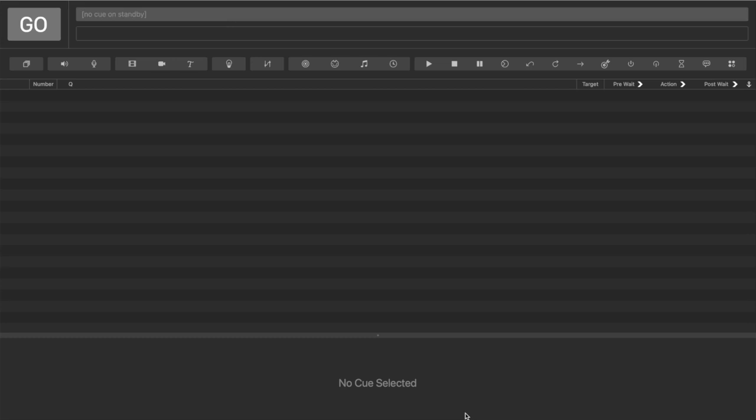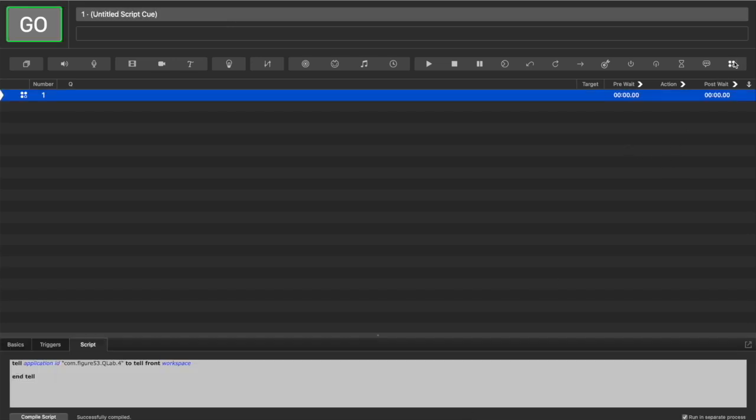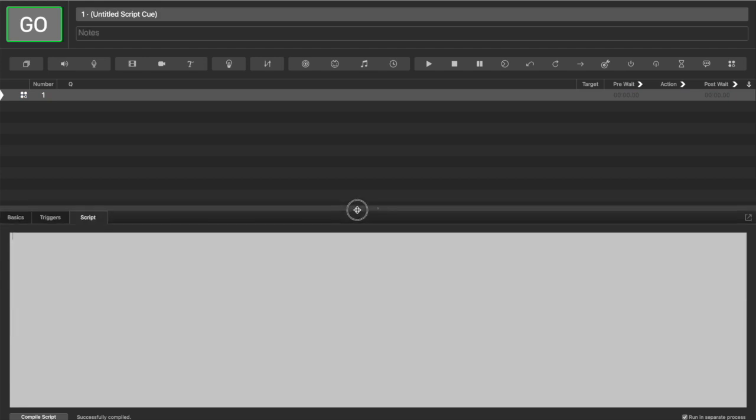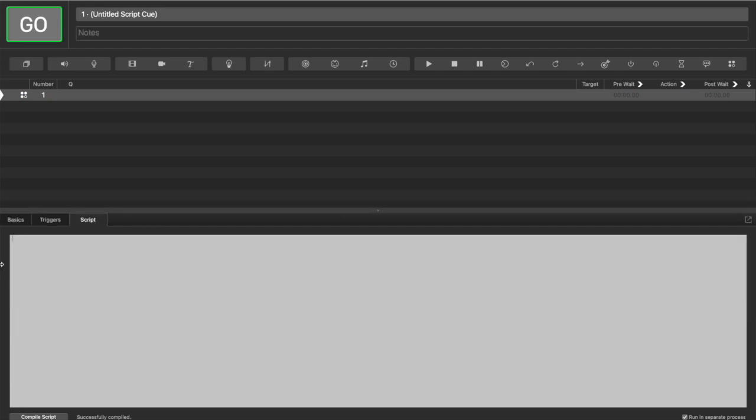First thing we're going to do is open QLab and open a new script queue. We'll get rid of this boilerplate here, and now we're just going to set our phone number.